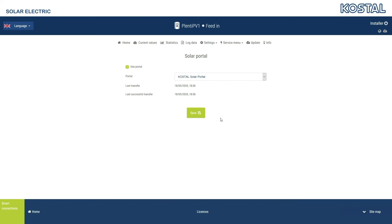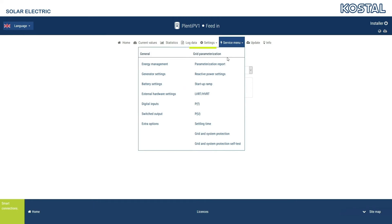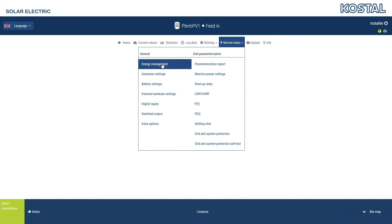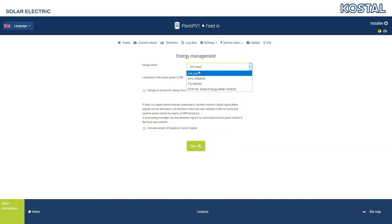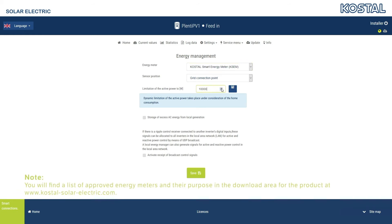More options for configuring the inverter can be found in the Service menu. This is split into General Settings and Settings for Grid Parameterization. If you are using an energy meter, you can select the meter fitted from the overview in the Energy Management menu item, and select the feeding capacity to the public grid. The power is already preset to maximum AC power.